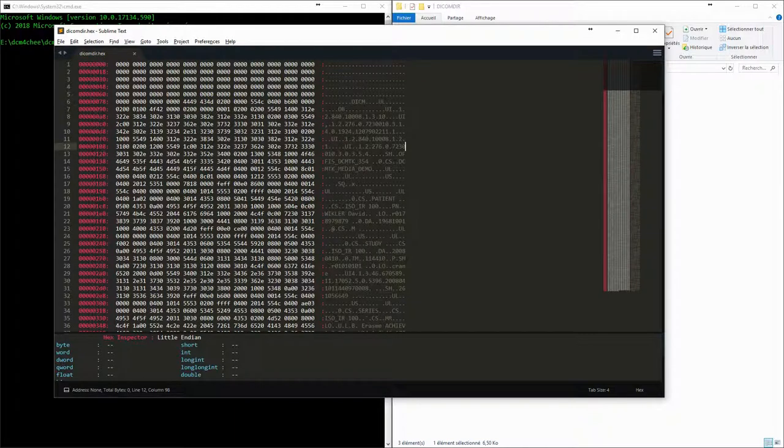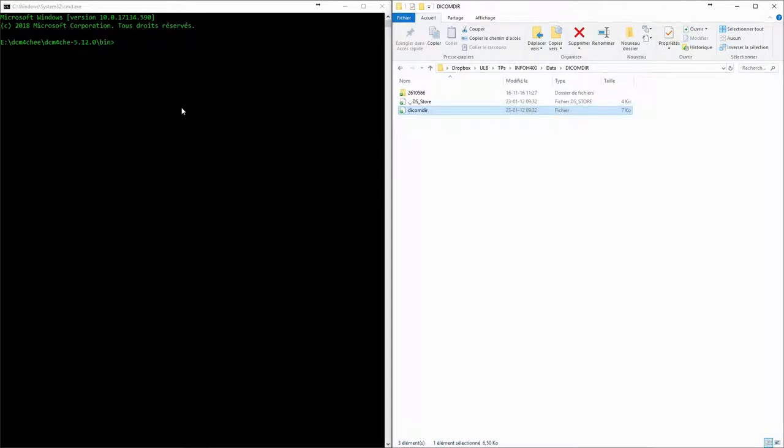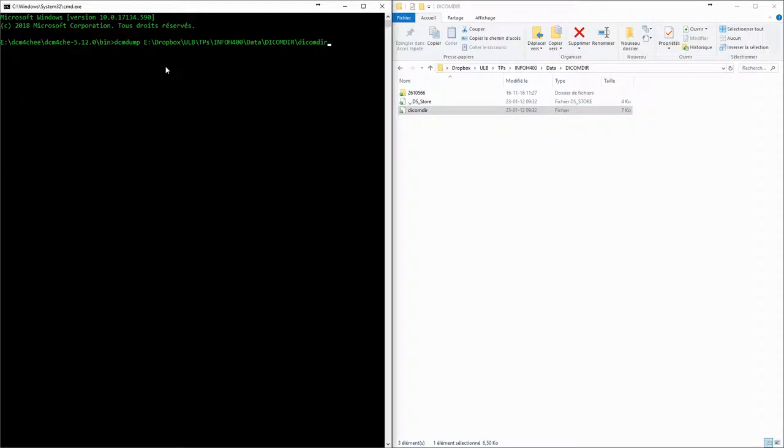What makes a DICOMDIR different is that it serves as an index which references other DICOM files. Let's use DCMDump to check the content of the file.